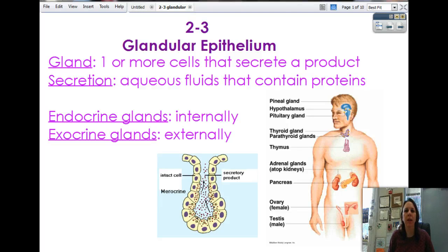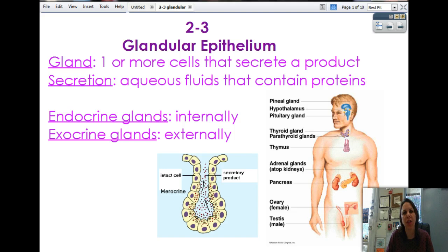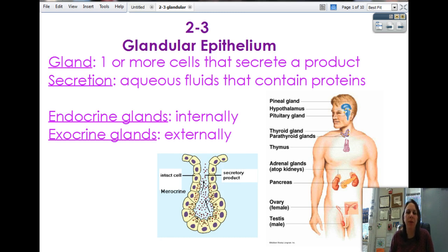We've got the next set of notes, 2-3, glandular epithelium. Glandular refers to glands, things that secrete stuff, and epithelium is because they're all derived from epithelial-type tissue. So we're going to look a little more in-depth as to what epithelia can do for you.